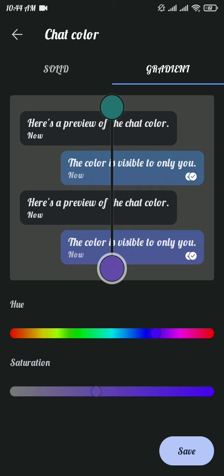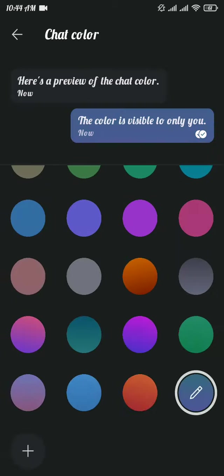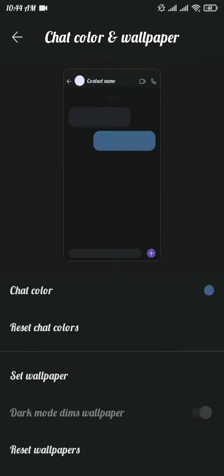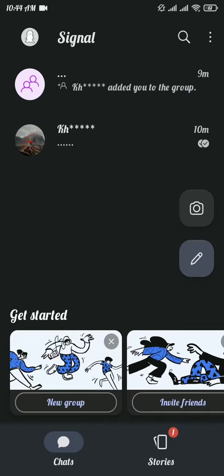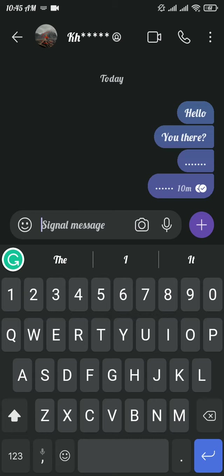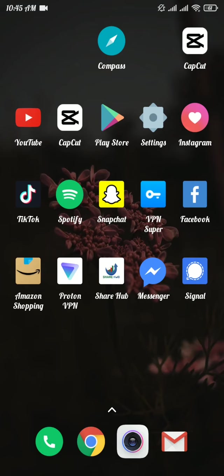Once you are done with it, tap on Save button to save your chat color. Now head back to your chat screen and there you will be able to see the difference in your chat section. That was an easy process.